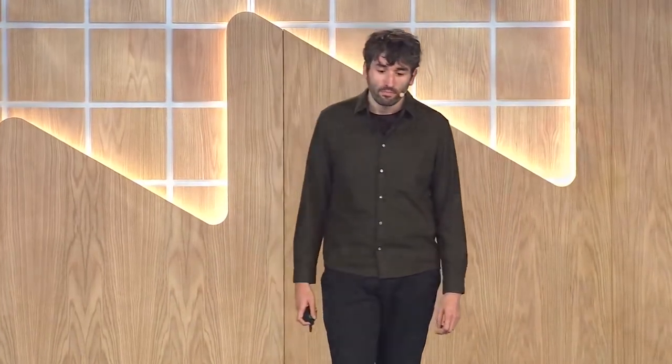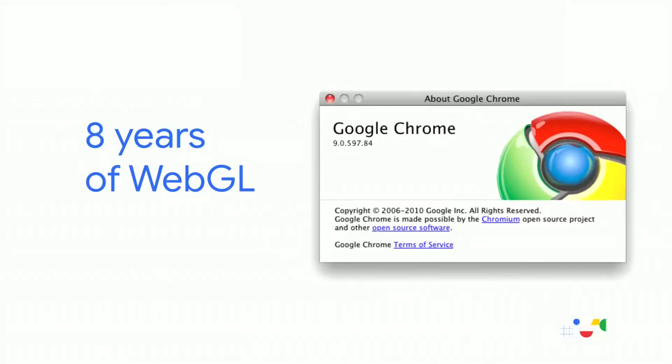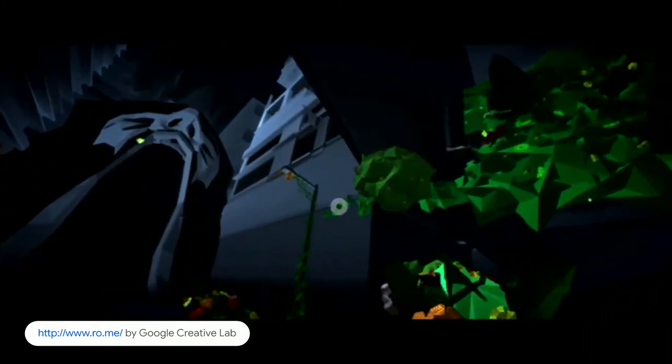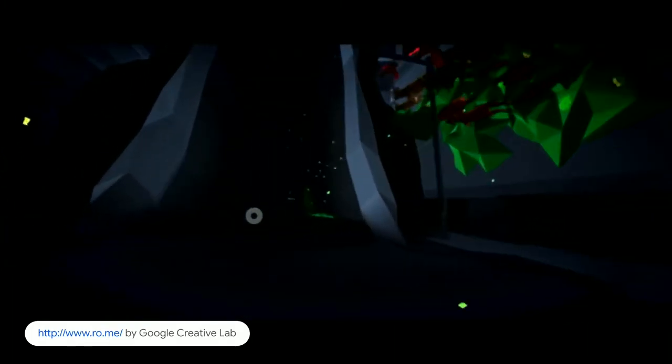But before we do that, let's have a quick look at the past and the present. WebGL landed in browsers in February 2011 — that was in Chrome 9 and Firefox 4, which were the first ones to implement it. Back then, with the Google Creative Lab, we created an interactive music video that aimed to showcase the new powers the technology was bringing to the web.